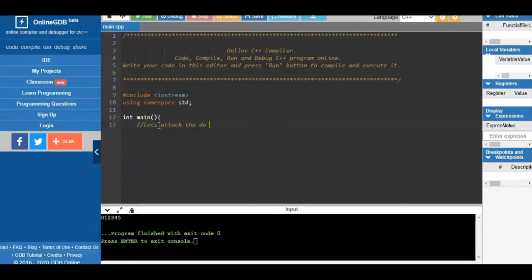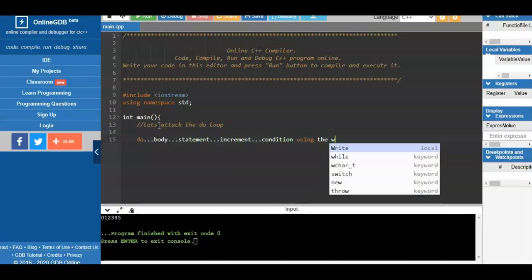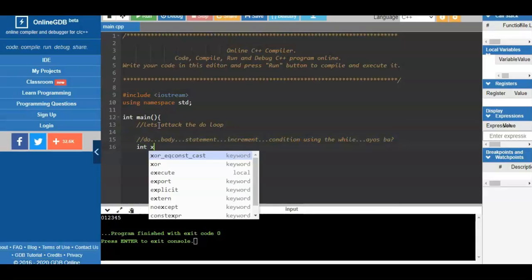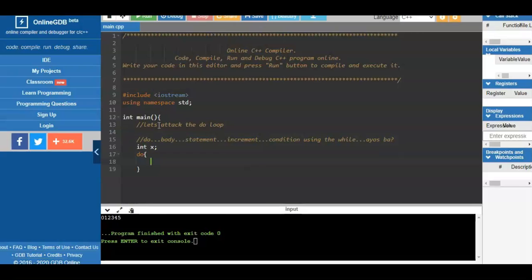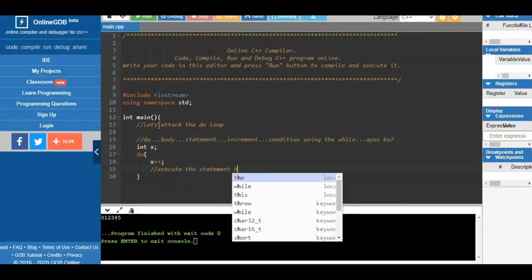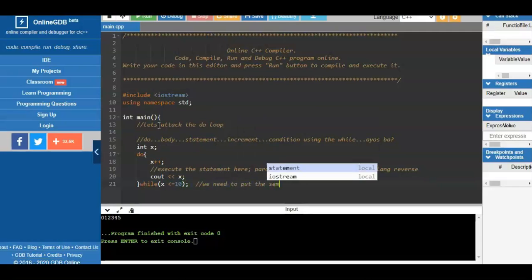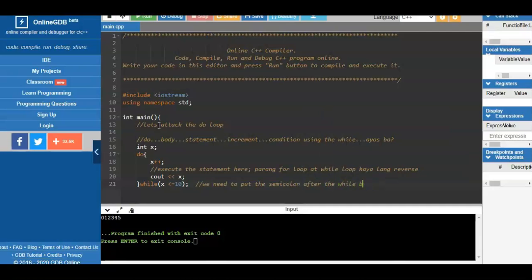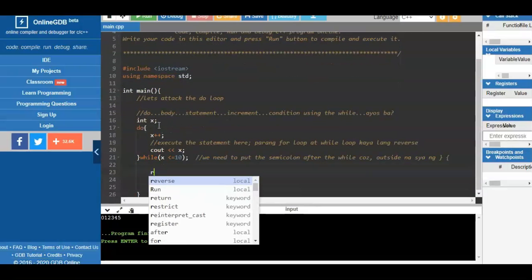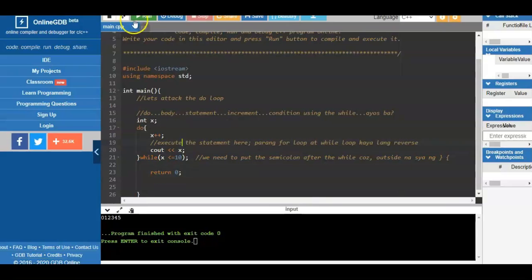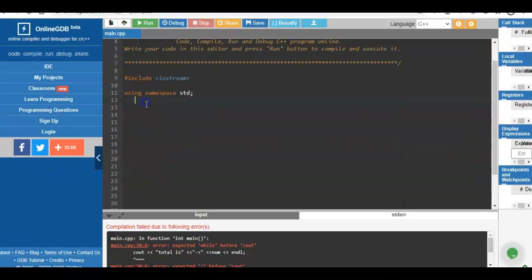The do-while loop is a bit different from the while loop, but their functionality is the same — both repeat execution. The do-while has: the body statement, the increment, and the condition. We start with the 'do' statement, increment the value of x (the counter), execute any statement inside, then end with 'while (x >= 10)'. The semicolon goes after the while condition because it is outside the opening/closing braces.